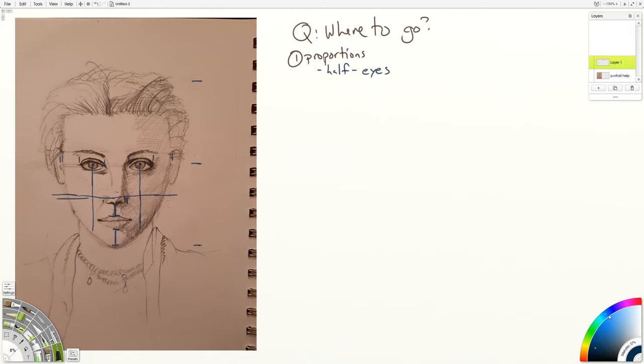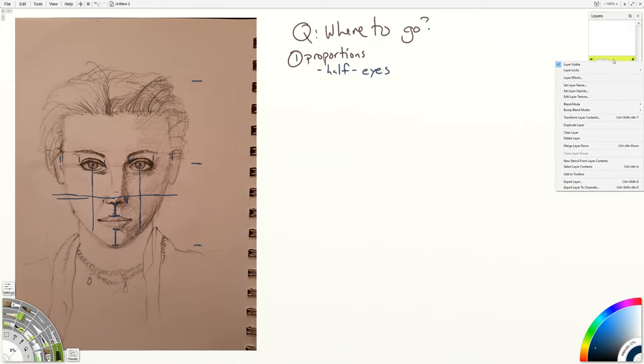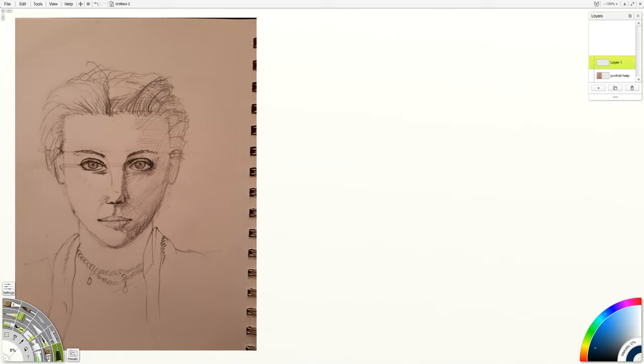When you have a portrait like this, what makes it look flat isn't necessarily that the proportions are off. Because you'll encounter drawings that have proportions that are off but actually don't look flat.